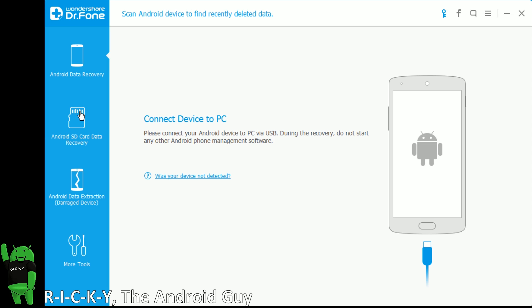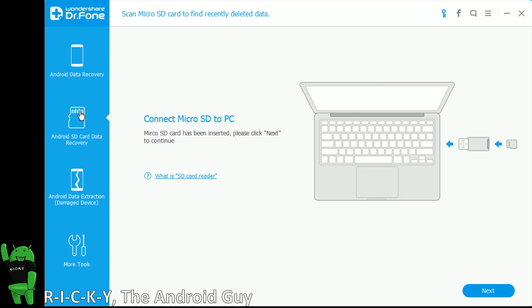This can work on any Android device. Majority of them, there's over 6,000 Android devices it works on. Almost all Samsungs work on here and most Nexuses, LGs, and other devices. And again, you can recover even from an SD card. So if it was a photo or video that you deleted from your SD card, you can recover them.